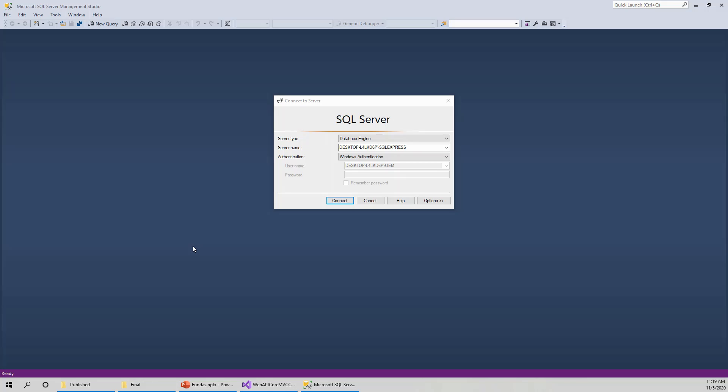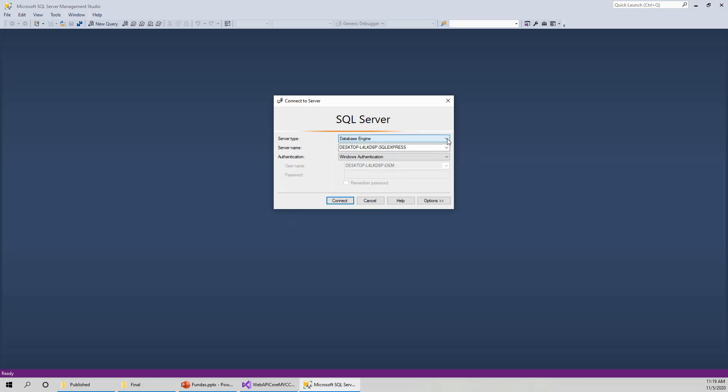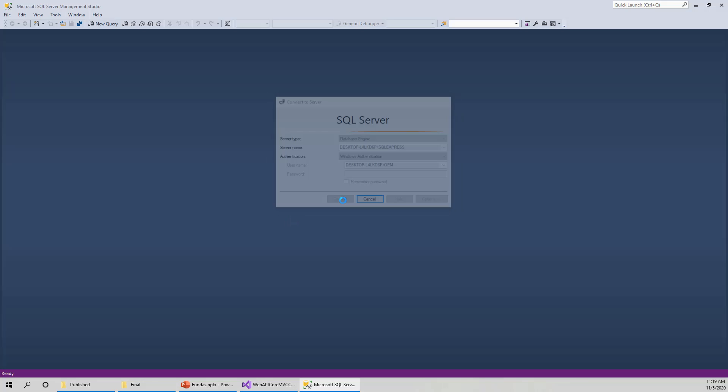In this lecture, I will be talking about the database that I have prepared for this project. So I have opened up the SQL Server Management Studio and I have got the connect to server dialog. And this is my server type is database engine and my server name is this with Windows authentication. I will click on connect to connect to the SQL server.